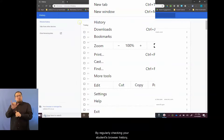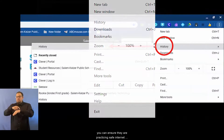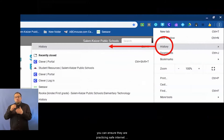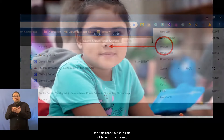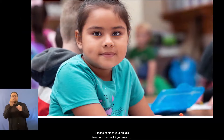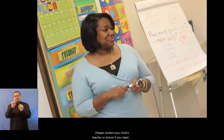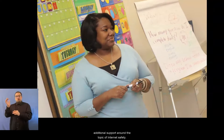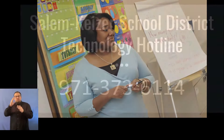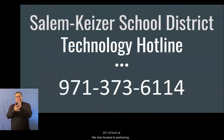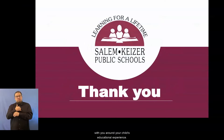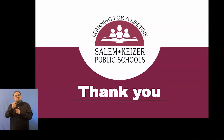By regularly checking your student's browser history, you can ensure they are practicing safe internet usage. Following these guidelines can help keep your child safe while using the internet. Please contact your child's teacher or school if you need additional support around the topic of internet safety. Please also contact the School Technology Hotline at 971-373-6114. We look forward to partnering with you around your child's educational experience.